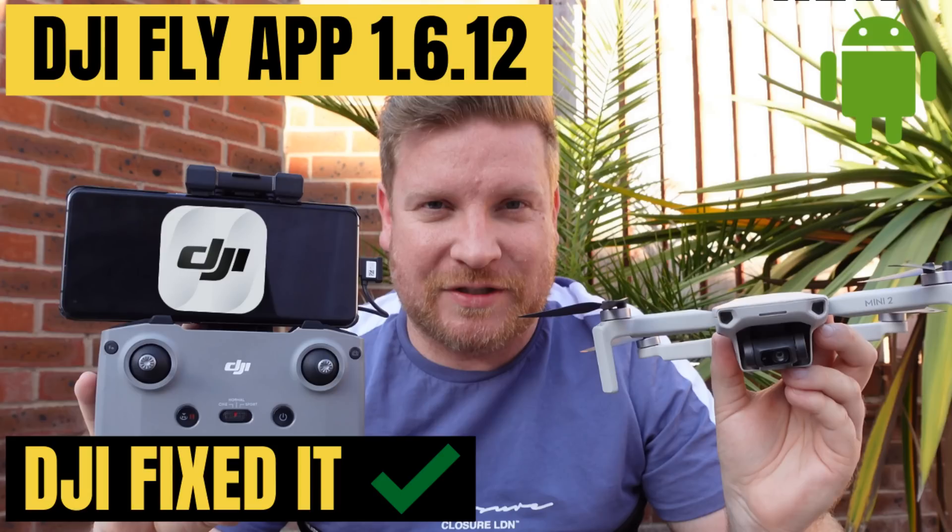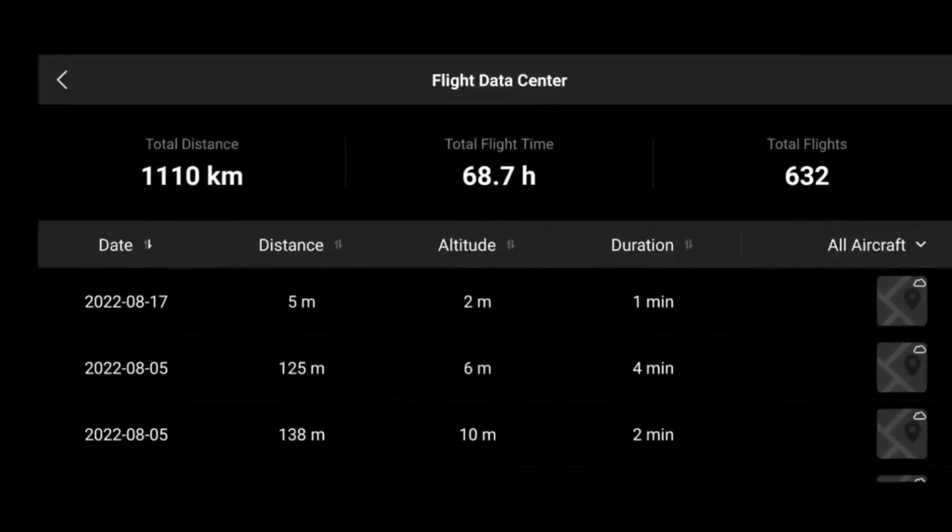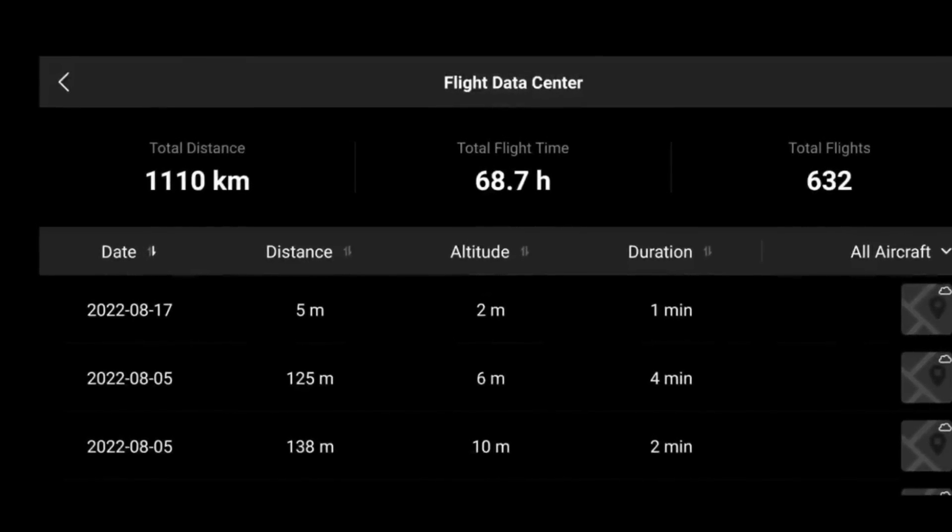To bring you up to speed: everyone was running DJI flight app 1.6.9, until Android pushed out an update for Android 12 which rendered 1.6.9 pretty much useless. DJI then sent me a beta version — 1.6.12 — which got thousands of people flying again, but it came with a slight problem: the flight logs were not working, and of course this was only ever a beta.